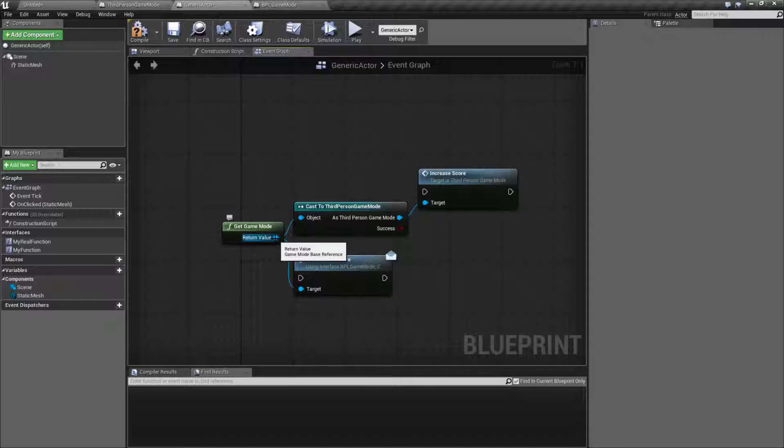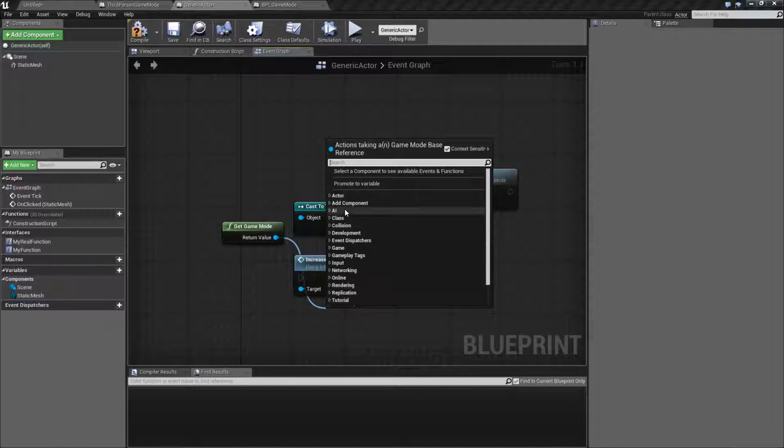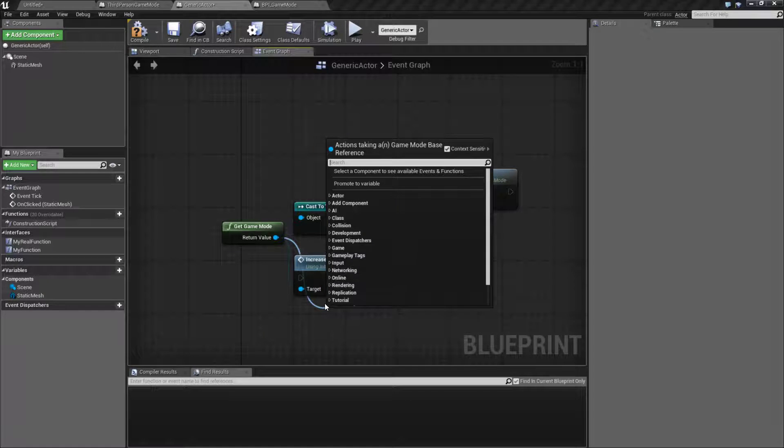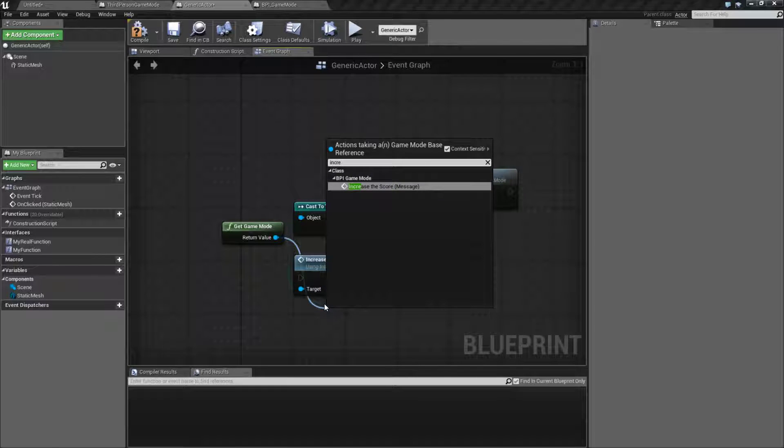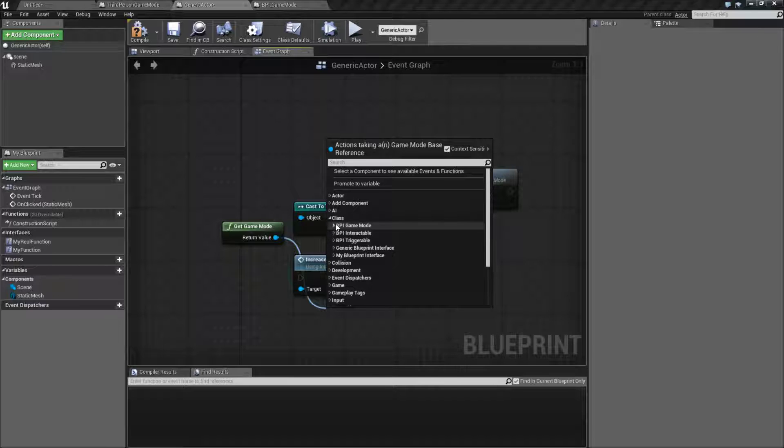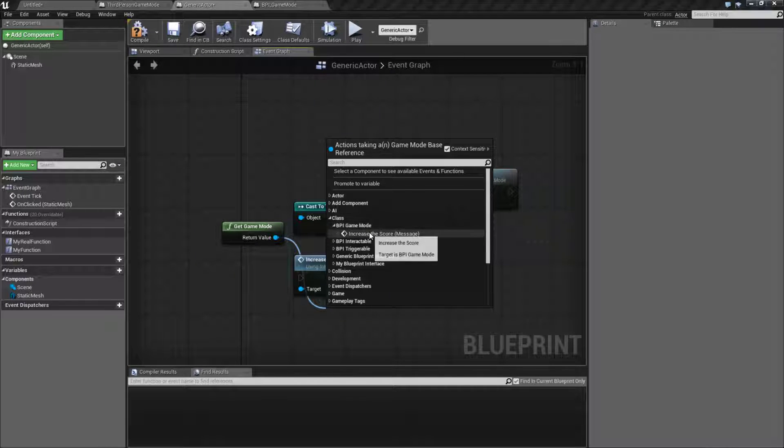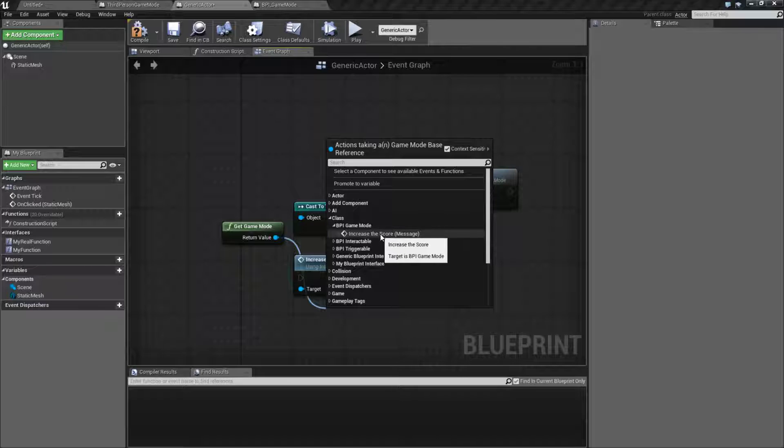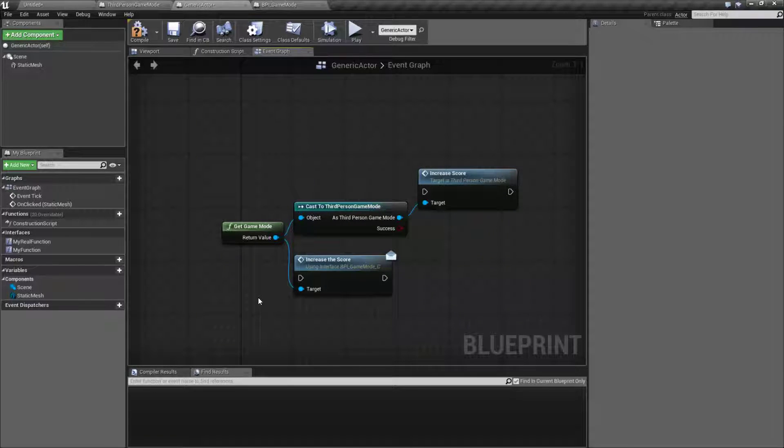The other nice thing is if you do for example get game mode and then we did increase the score, you'll notice they're under the class interfaces. If we were to go down here and go to class and then the interface, we know this is the game mode so it's the interface for the game mode. We can easily get a list of any single functions we've implemented that we want other people access. We'll know all of our functions that we want other people to access.